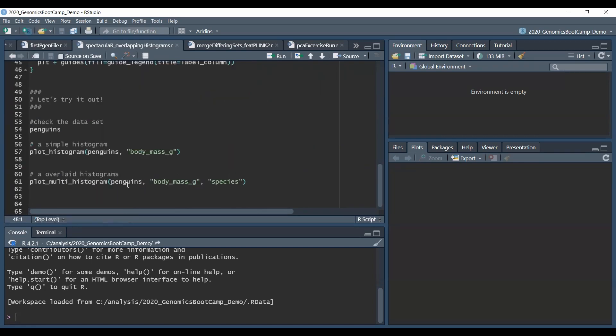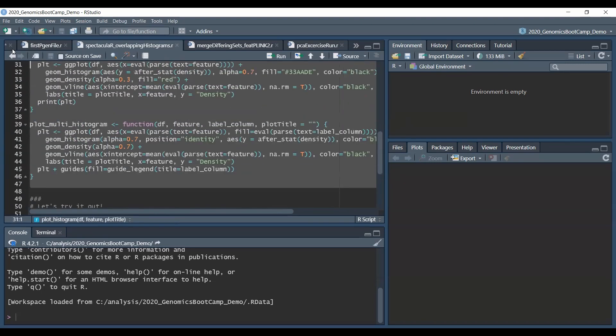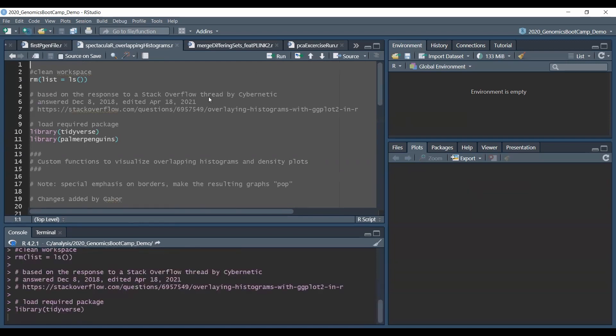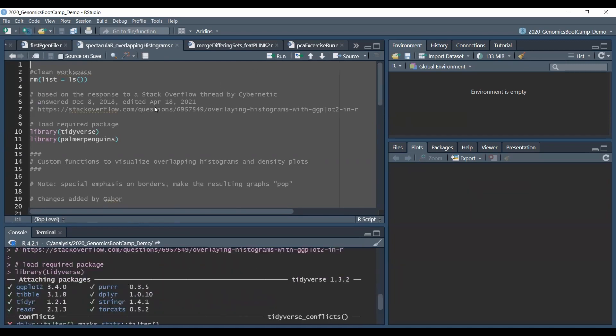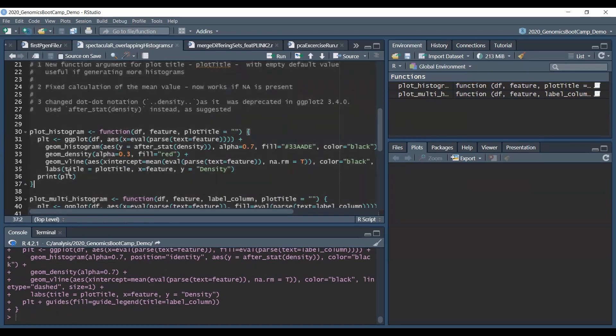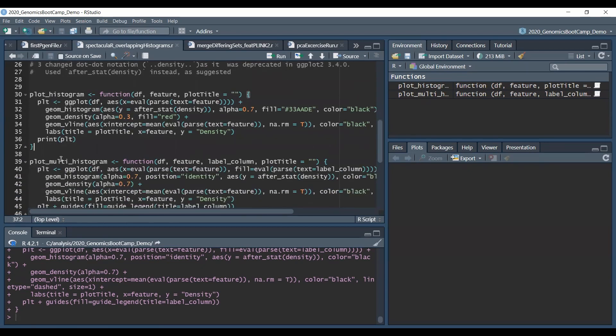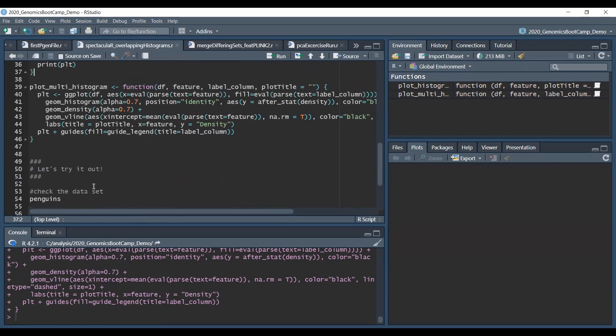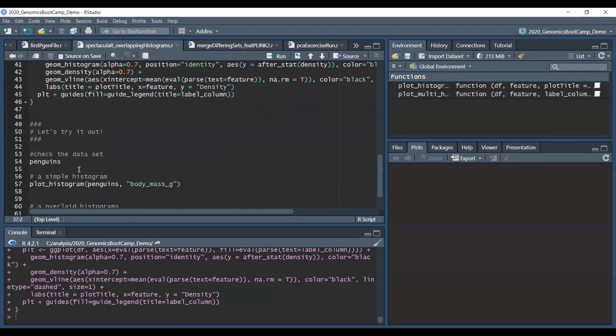So let's move on and try these out. First what we need to do is of course load these custom functions to R because right now our environment is empty meaning that these are not yet valid R functions. But if we run the script and run these lines so that we have this custom function plot_histogram and the other custom function called plot_multi_histogram, then we can use them further on.